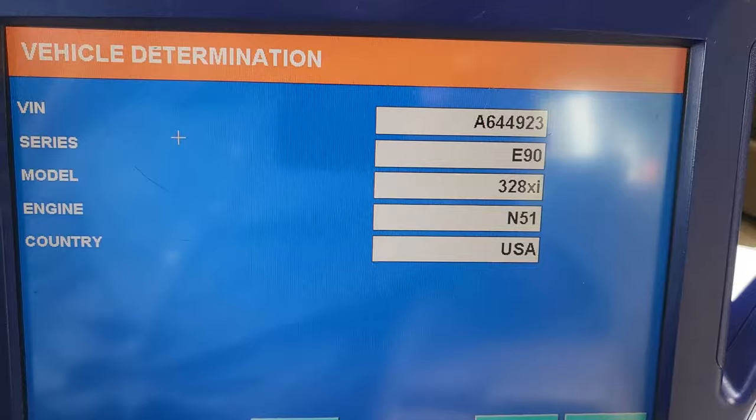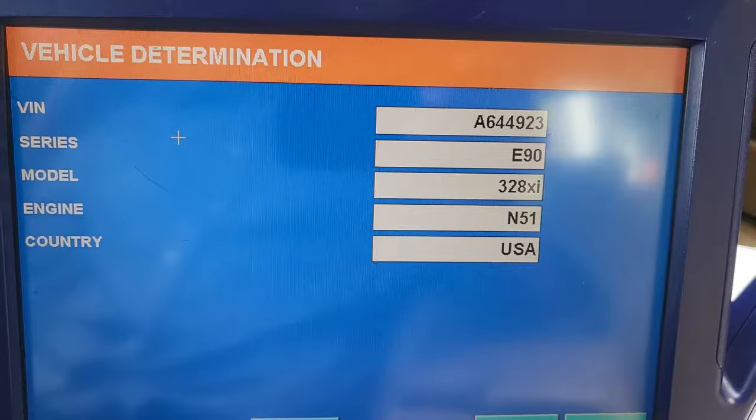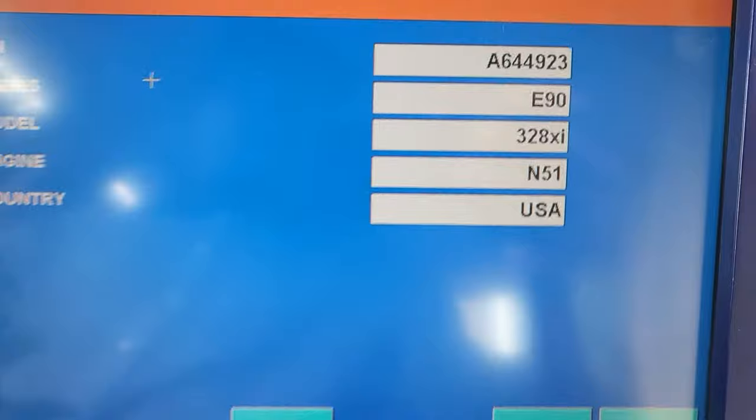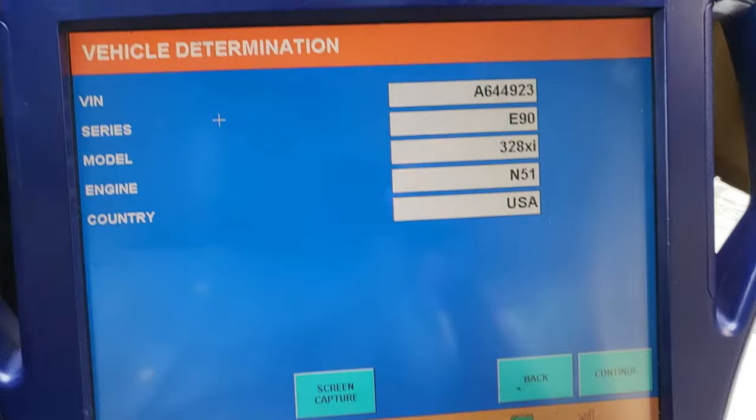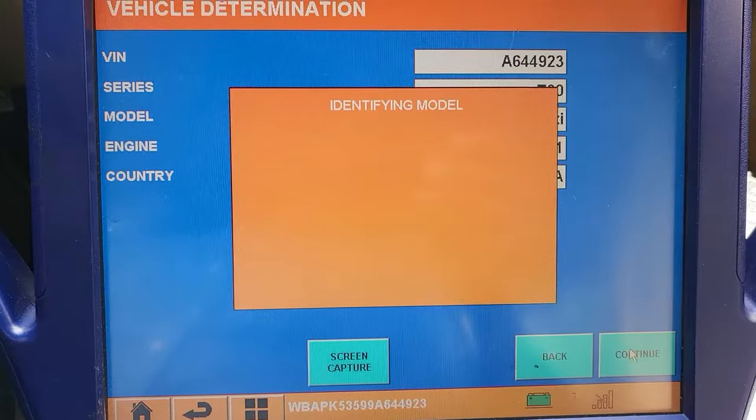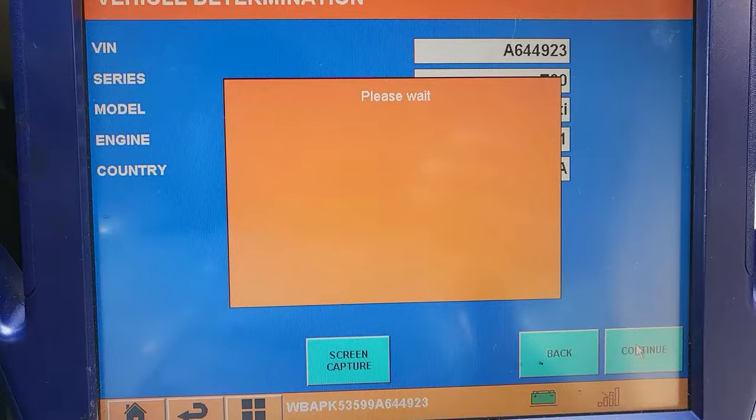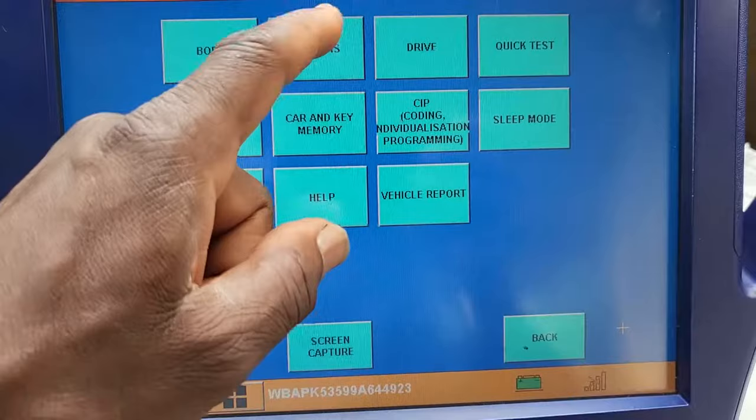It's a 328xi — 328 E90, 328xi, engine N51. I'm going to say Continue. This is the car I'm looking for. Identifying model, reading vehicle data. I'm going to go to Quick — no, go to Chassis and see what we have as a problem.